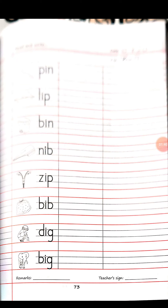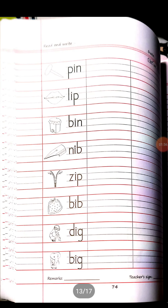First write down today's date, then take the CW. The words are: pa-in pin, il-iplip, pa-in bin, in-ibnip, za-ibzip, ba-ibbip, ba-da-ik dig, ba-ik beg. Page number 73 and 74 is your CW.